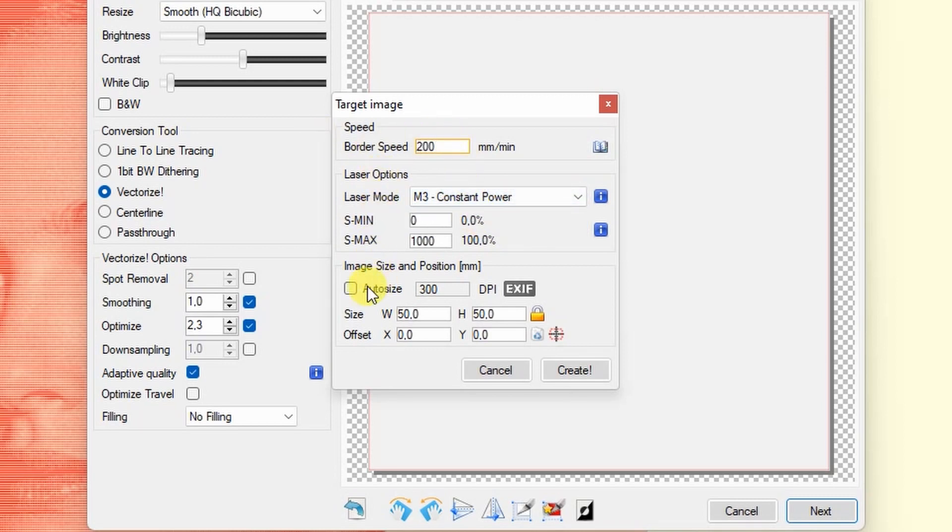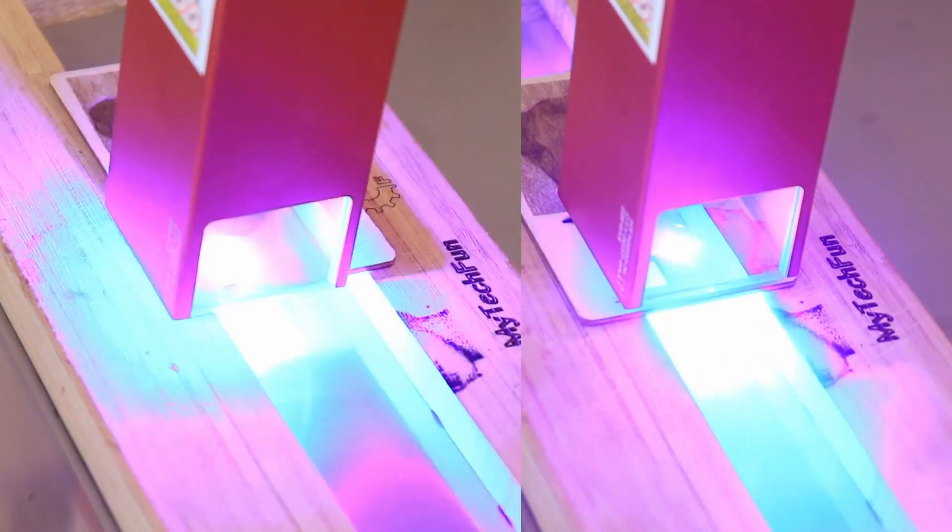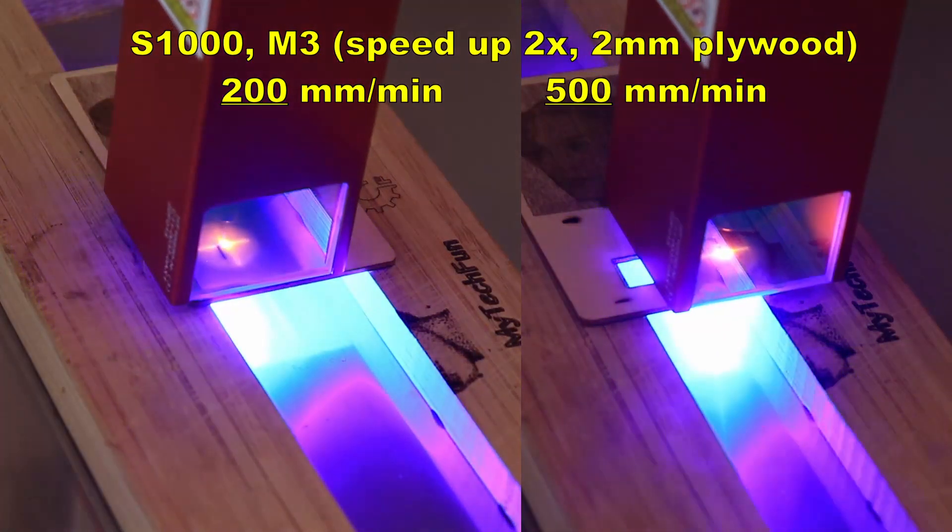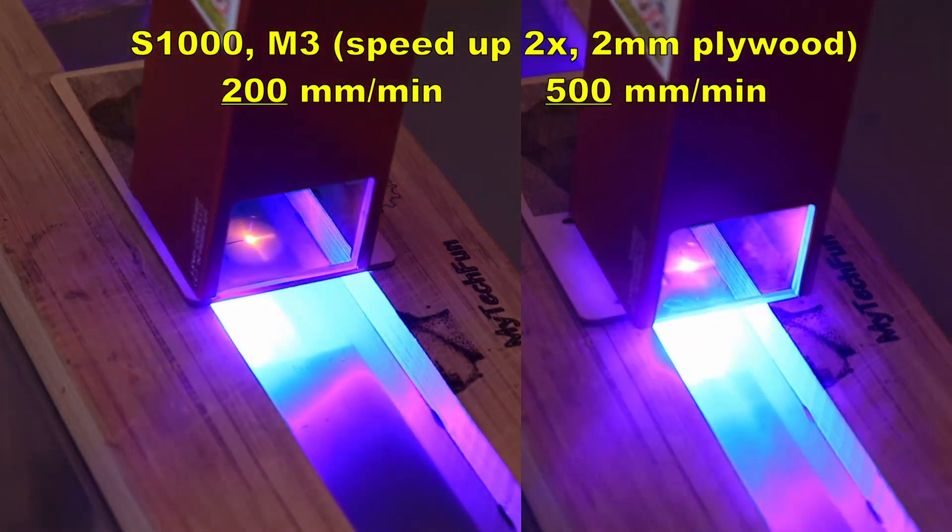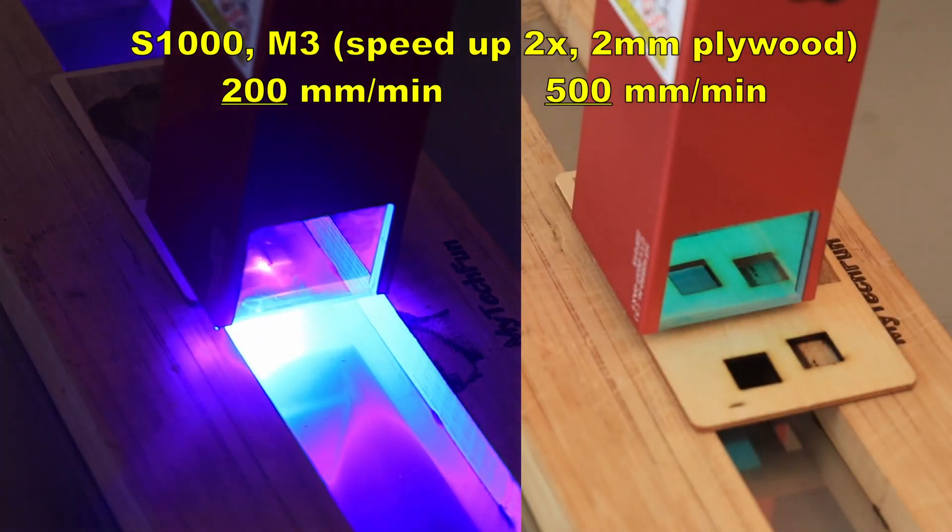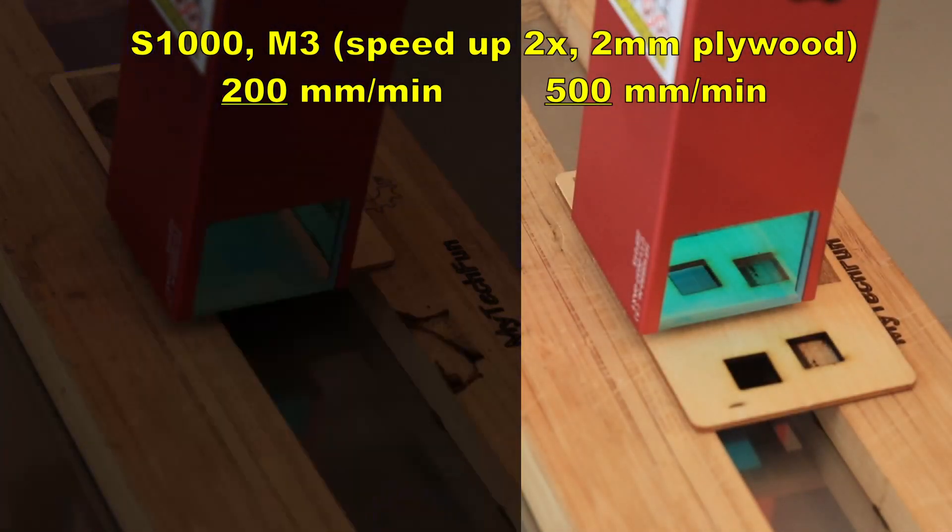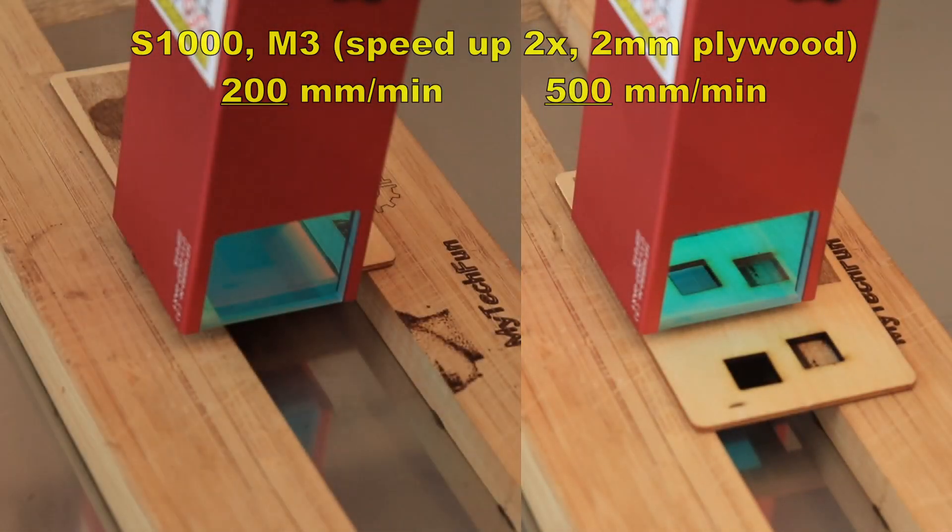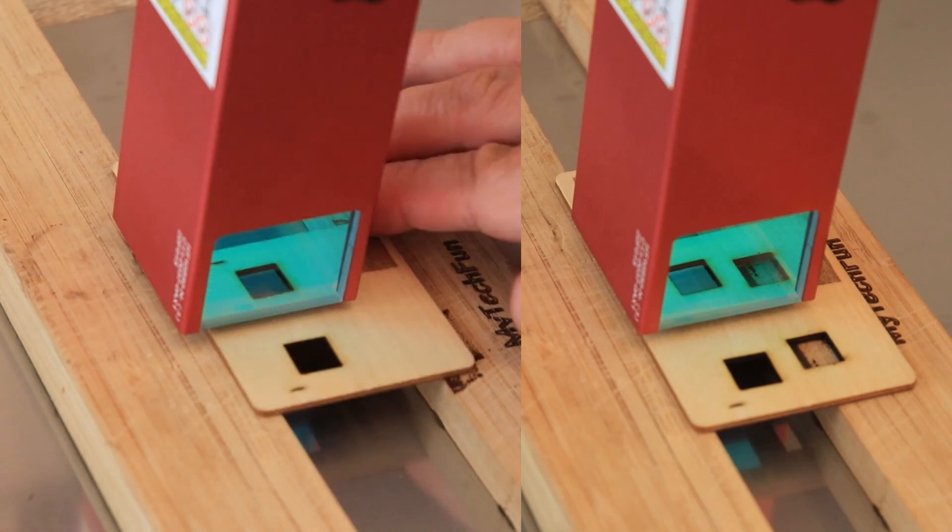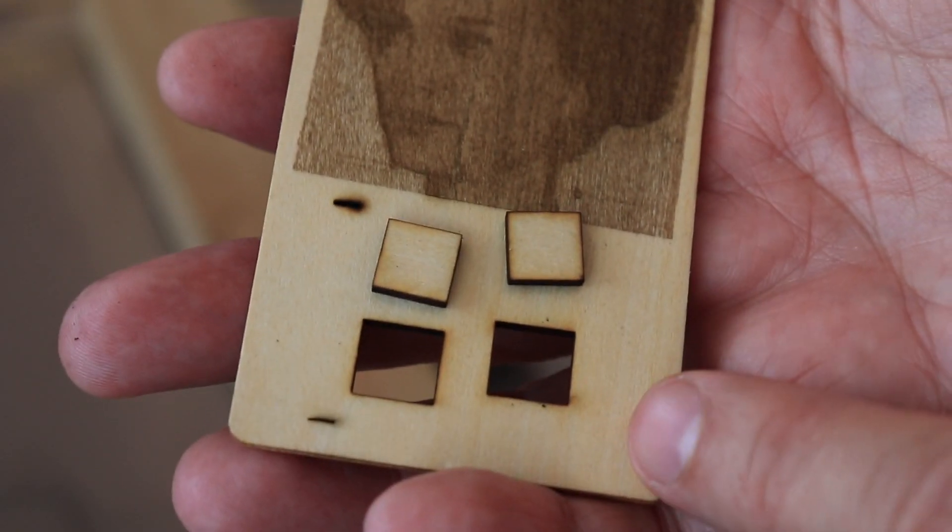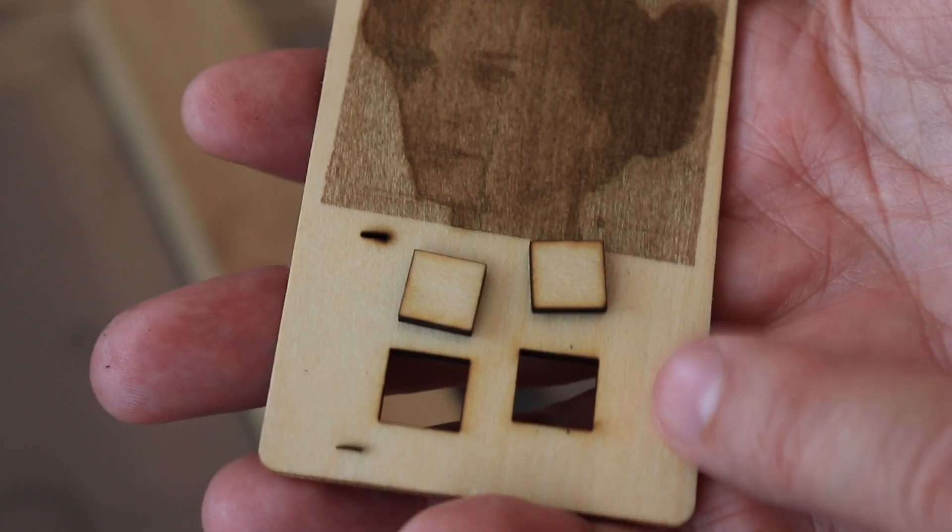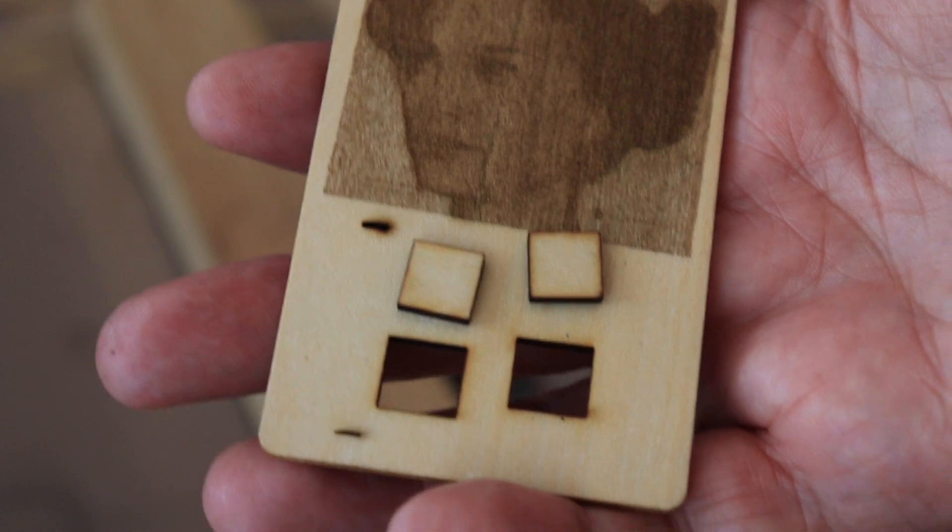I will try different speeds. For warm-up, this is 2 millimeter thick plywood. 2 millimeter plywood even at 500 millimeters per minute is not a problem for this module.